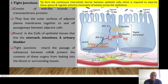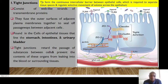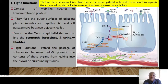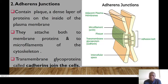Tight junctions are also very important in the urinary bladder where they prevent the leakage of urine. Tight junctions retard the passage of substances between cells and they prevent the contents of these organs from leaking into the blood or the surrounding tissues.